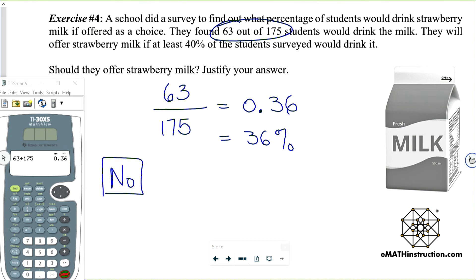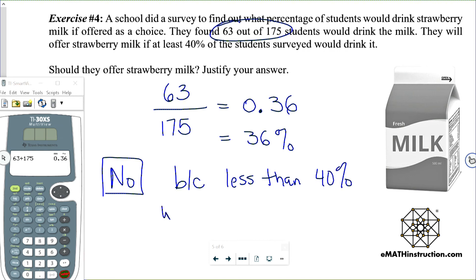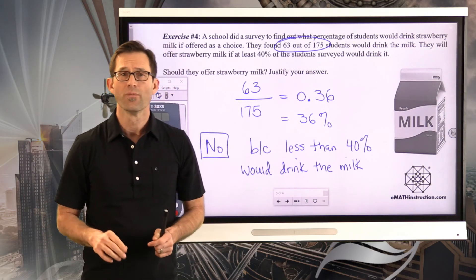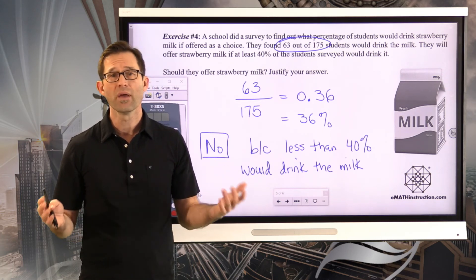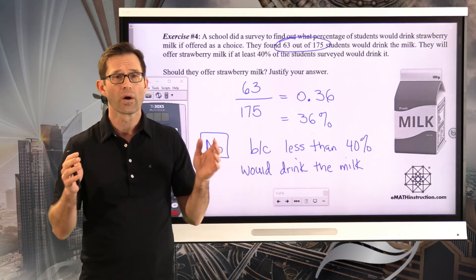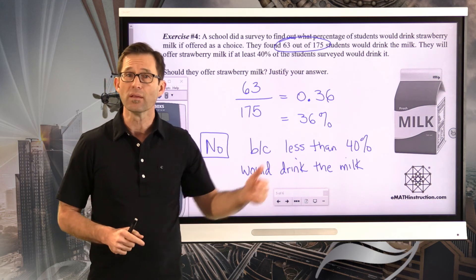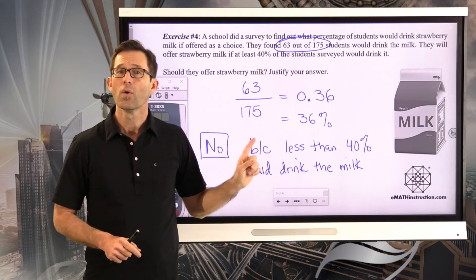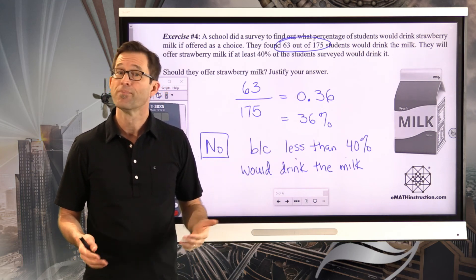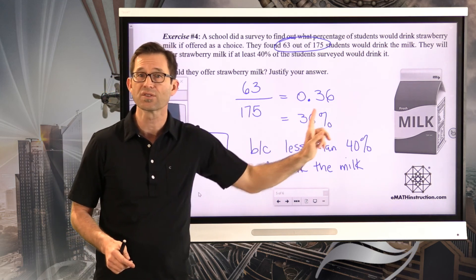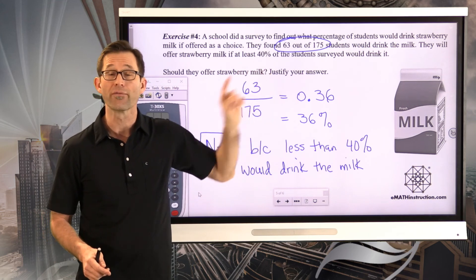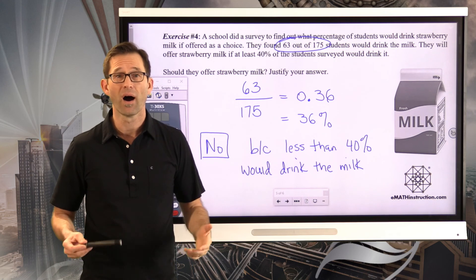The reason is that less than 40 percent would drink the milk. This is what we often do with percentages — use them to make decisions. When we have data like 63 out of 175, we create a percent from that data. Because 63 out of 175 is only 0.36 or 36 percent, and the bar was set at 40 percent, the answer is no — they should not offer strawberry milk.